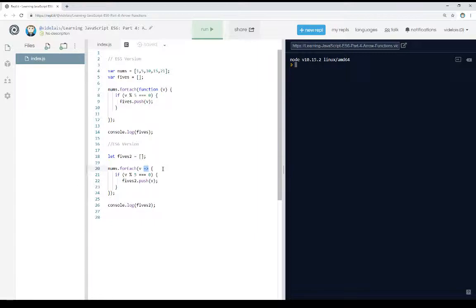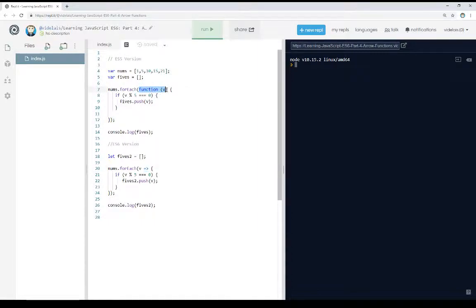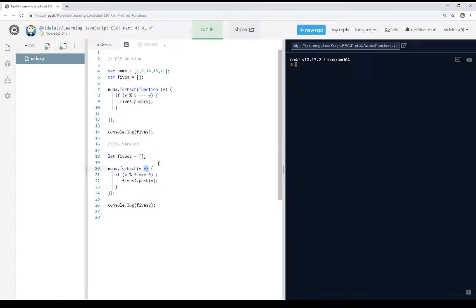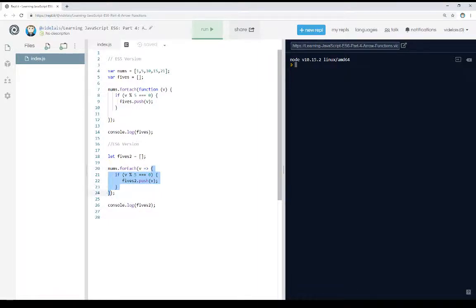So instead of using the function keyword here and then defining its parameter list, similar to line 7, this right here, we can just define the parameter and then use the arrow to say this is now a function. And then we can give it a function body, and it will work within this context.